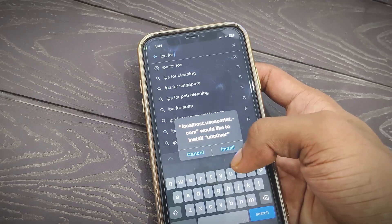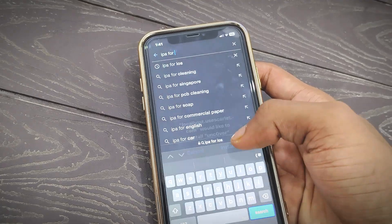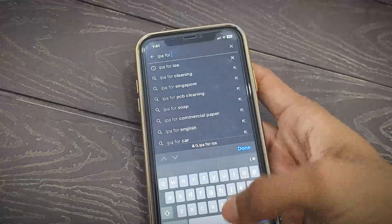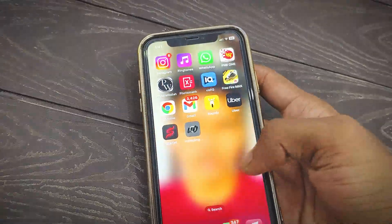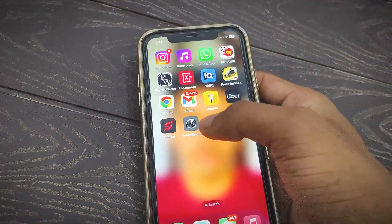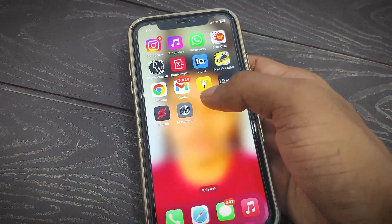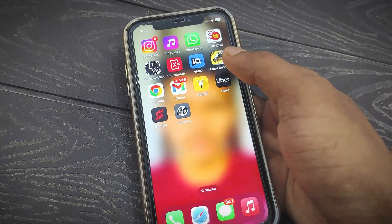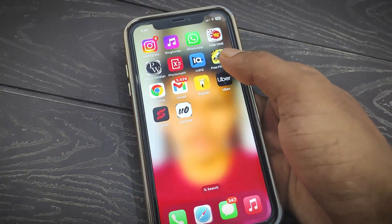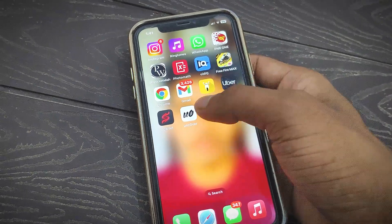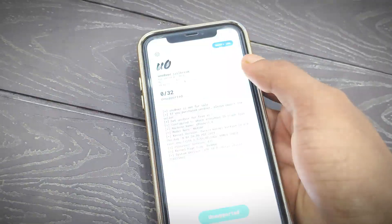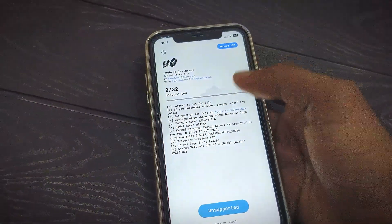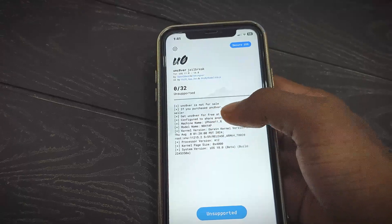When you install any application, a pop-up will appear — simply tap on Install and you can easily install it on your iPhone. You can see the unc0ver application downloading on screen. However, unfortunately, this application is not supported on iOS 18.